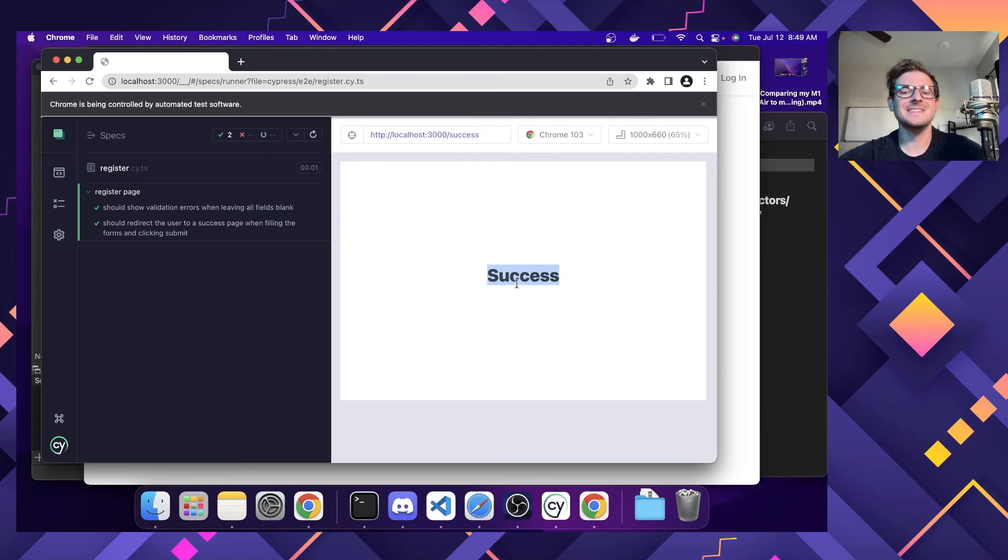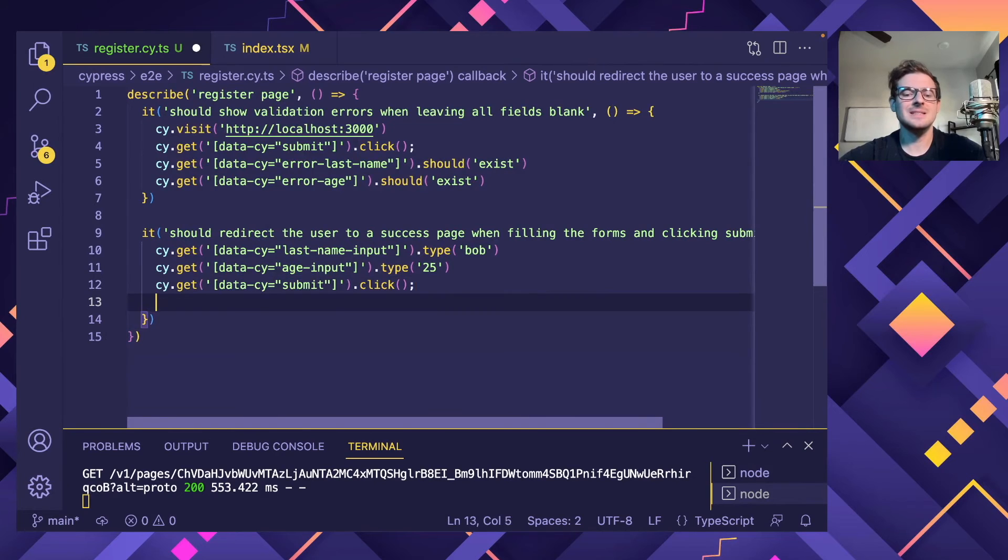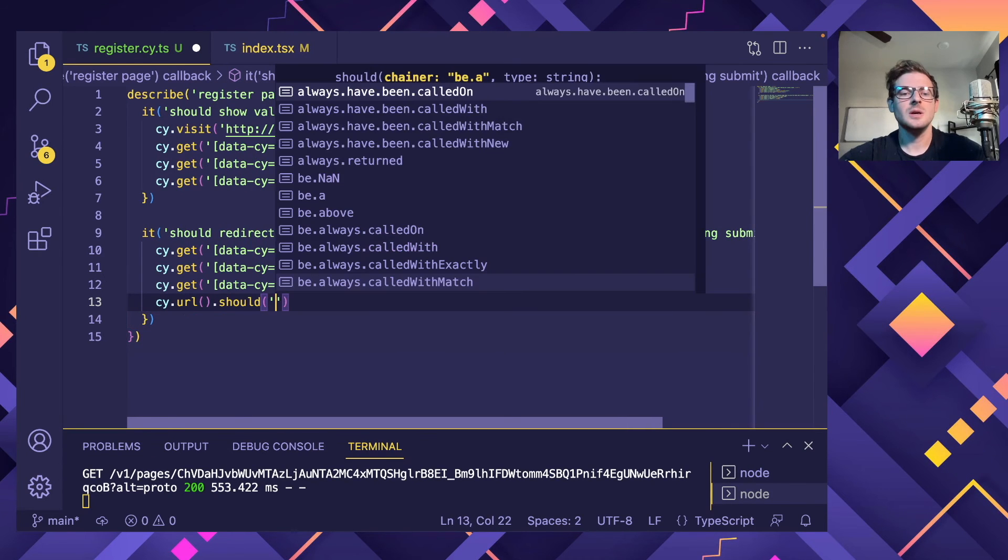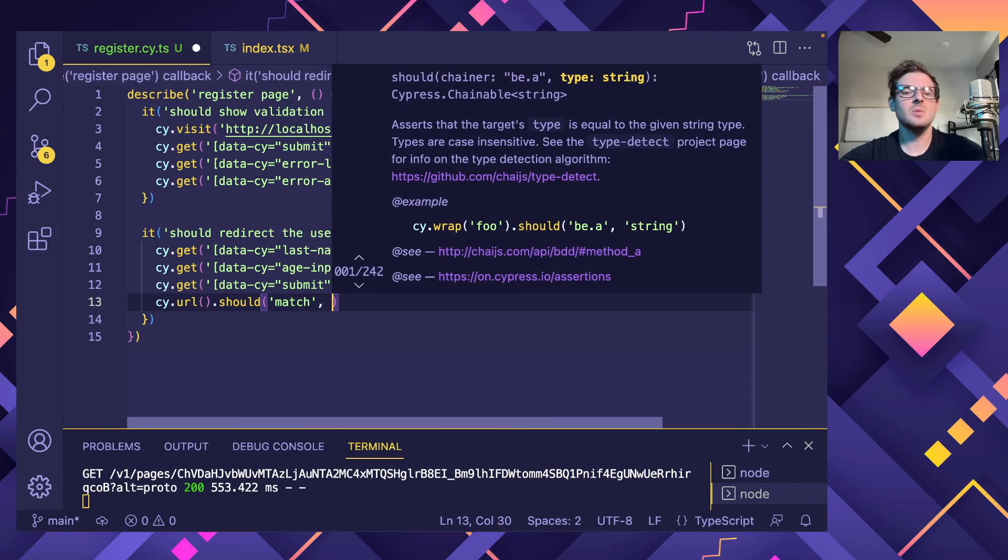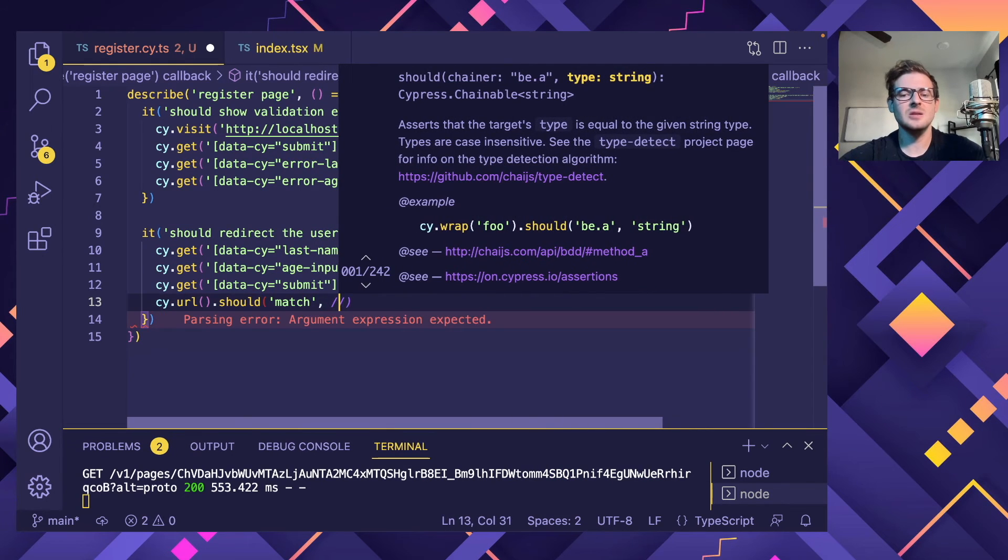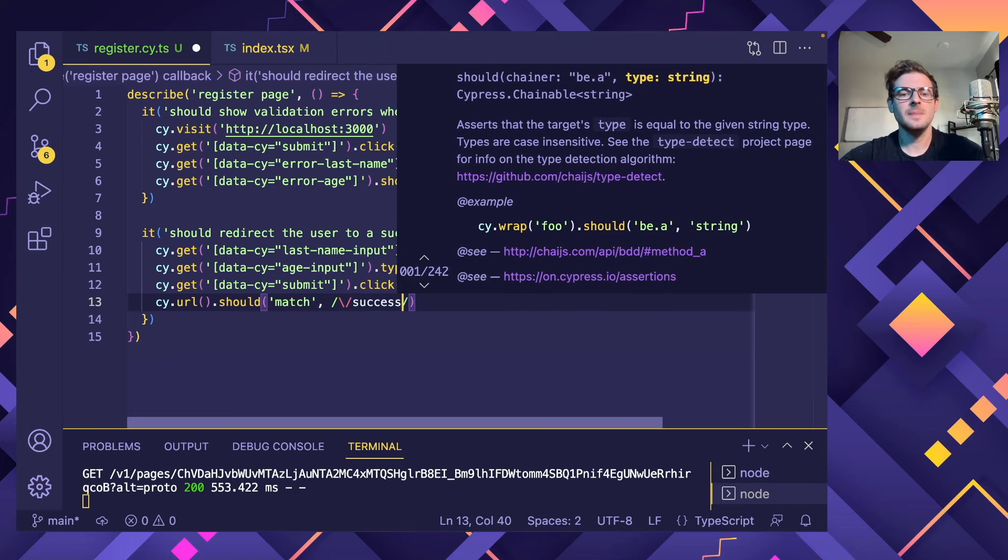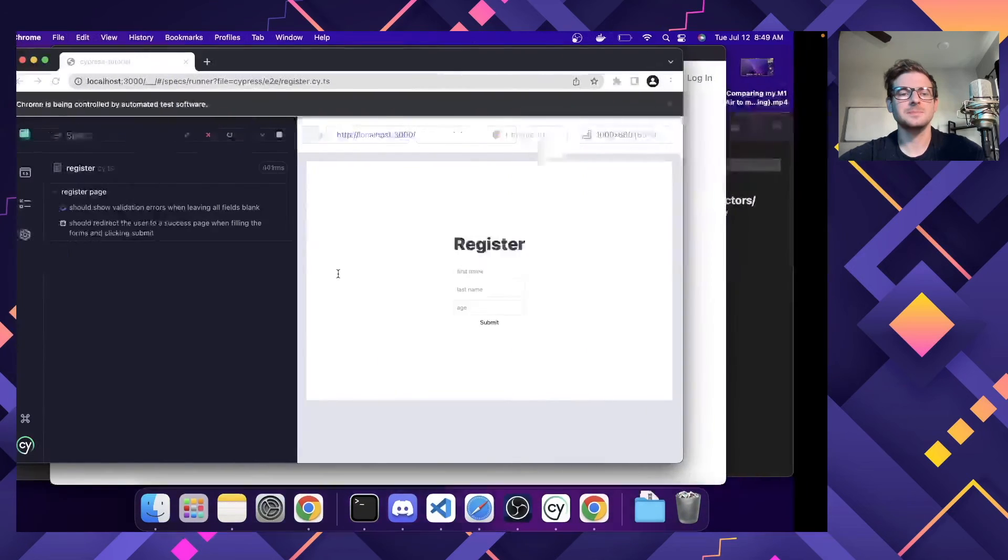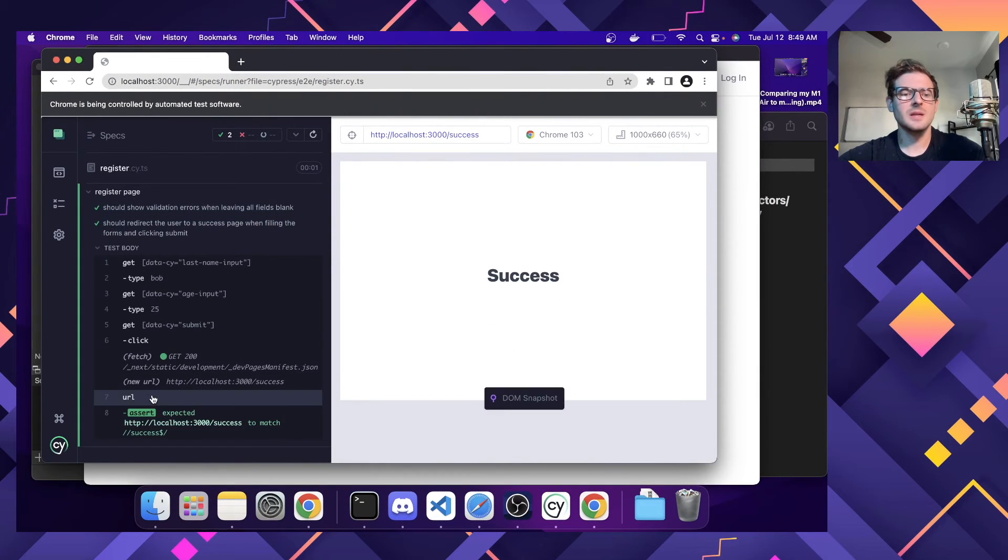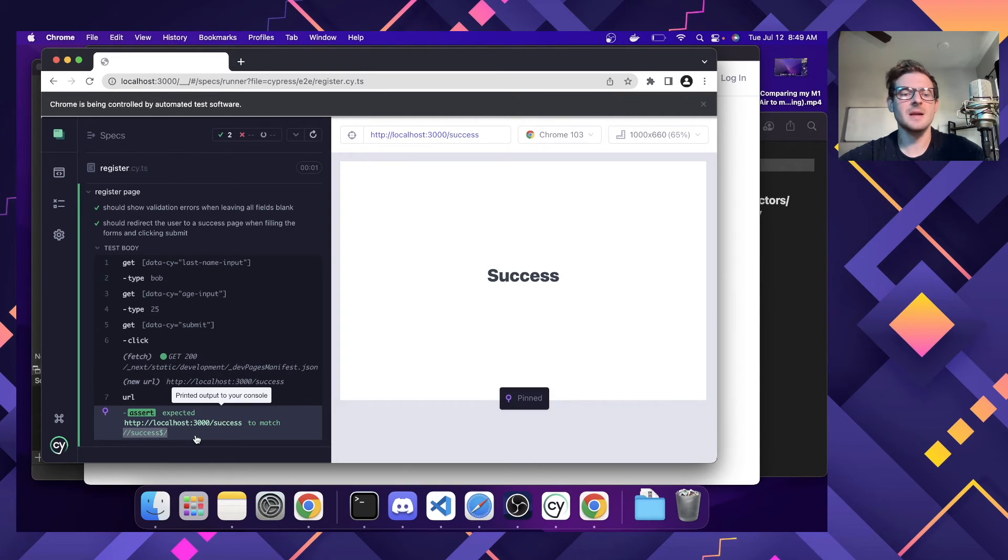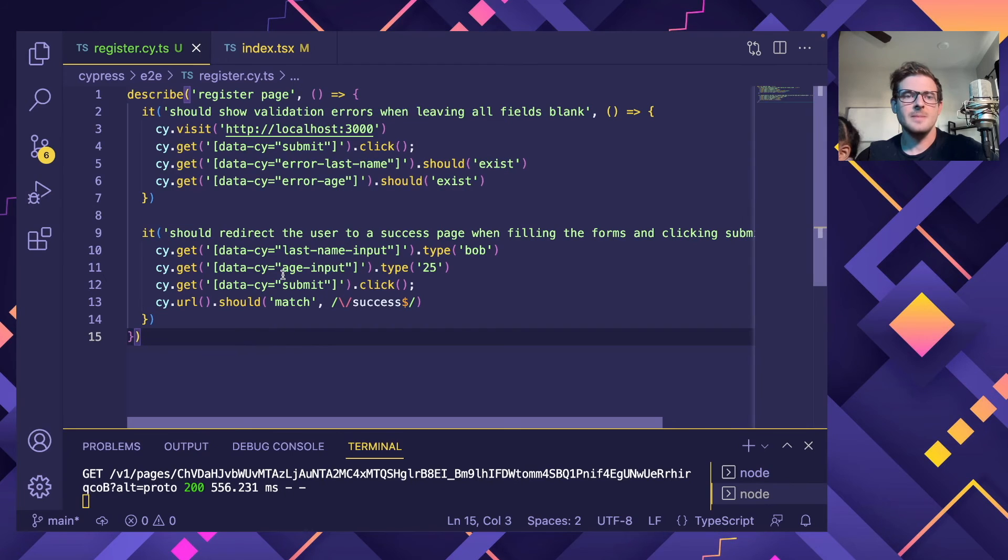We are now on a success page. So we should probably verify that the URL says something like this. So I'm going to go ahead and say cy.url should, I think you can do a match keyword if you want to do regex. So I want to make sure that the thing that is, the thing that we get redirected to, the URL, is a success endpoint. So I think I can do something like this. And there we go. So clicking on this, notice that it did check that we went to the success URL by using some regex to match that. And that's about it.